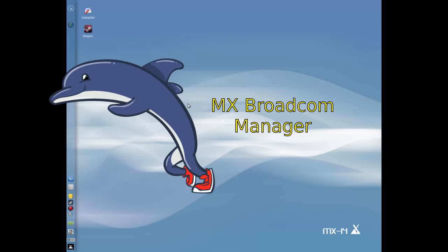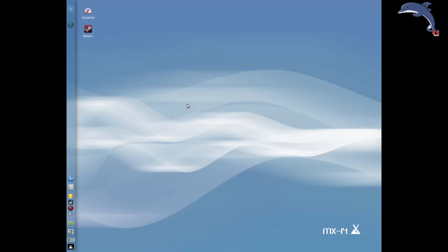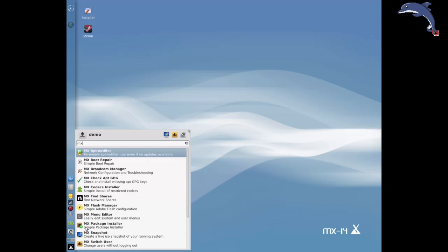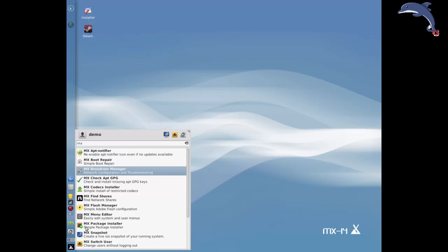Hello everyone, Dolphin Oracle here. Today I want to touch base with you on a new app in MX14. If you've been running MX14 for a while, it will come down with the usual updates. It's an app for all you users out there with Broadcom wireless cards, and it's called the MX Broadcom Manager.